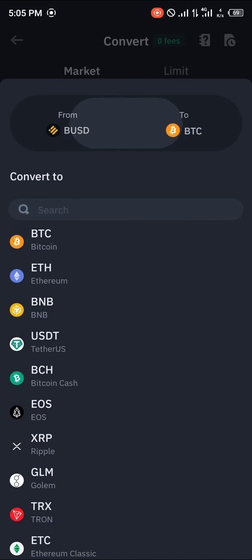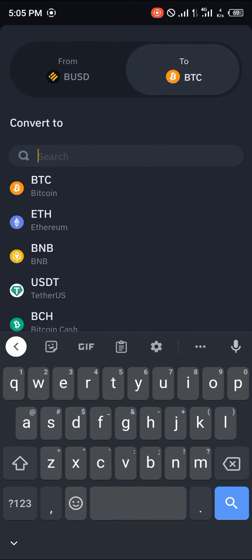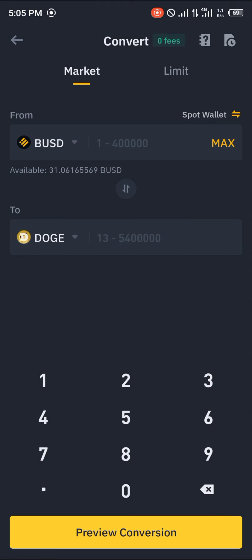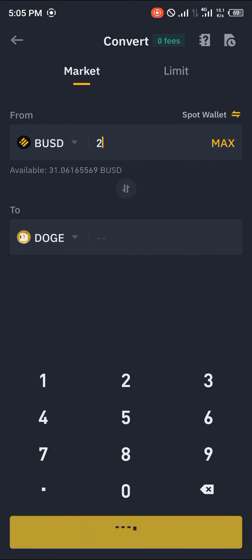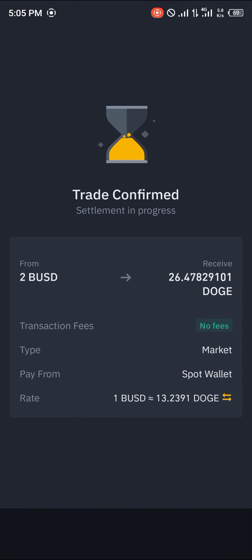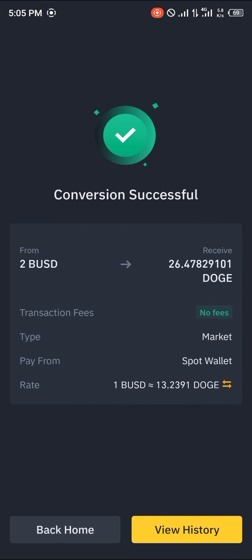We're going to be converting from BUSD to Dogecoin. By previewing the conversion, 1 USD is equivalent to 26 Dogecoin. You click on Convert and the trade is in progress — and boom, that's how it's done.